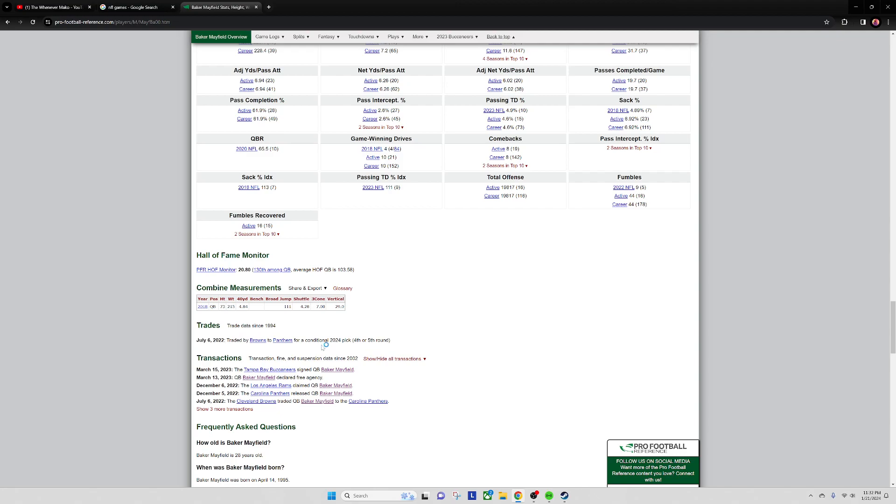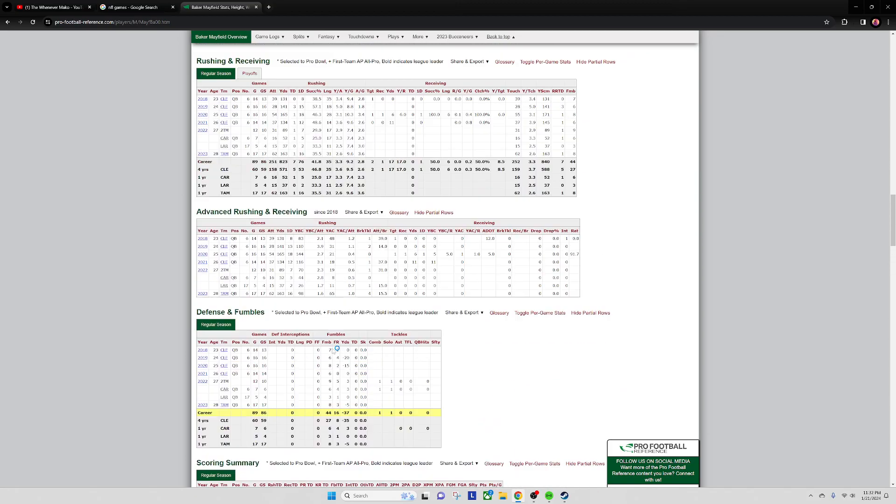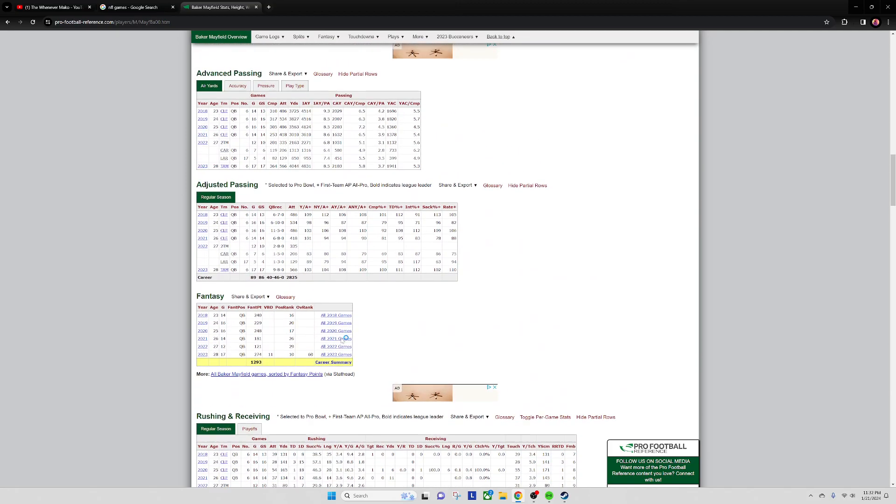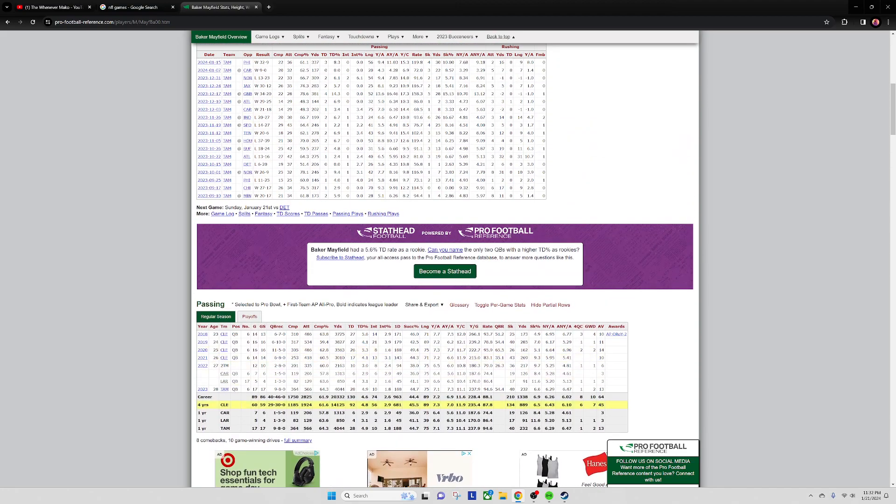He got released by the Panthers, claimed by the Rams. Or Panthers - Baker Mayfield went one and five in seven games, six touchdowns and six interceptions. I mean he also was on a horrible team.